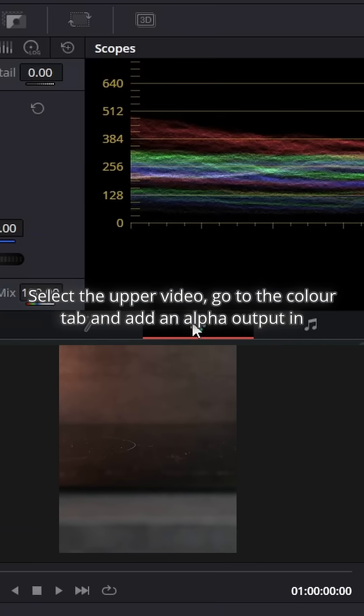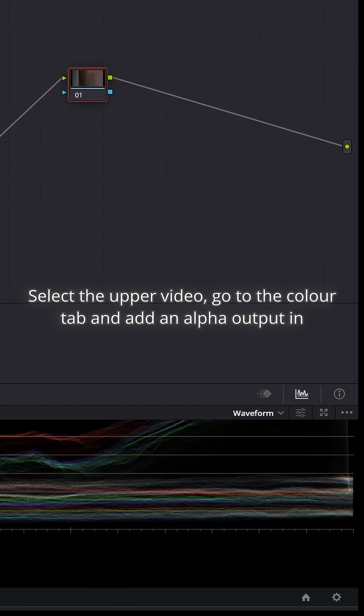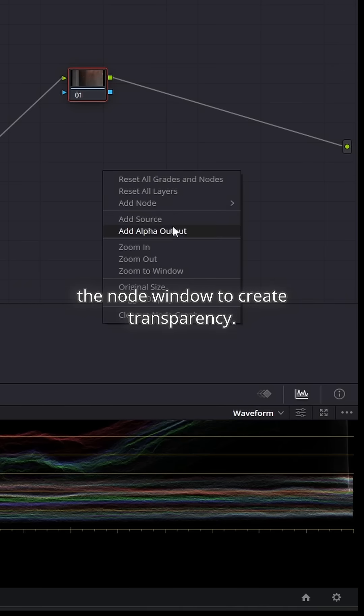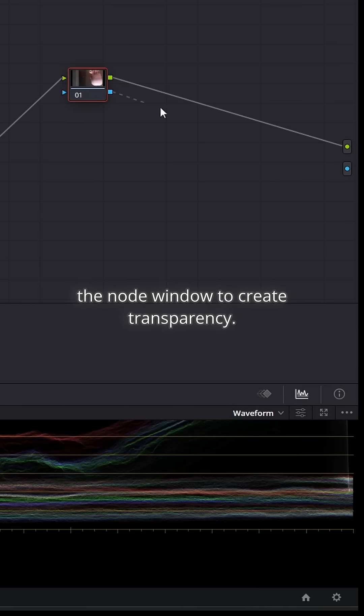Select the upper video, go to the Color tab and add an Alpha output in the Node window to create transparency.